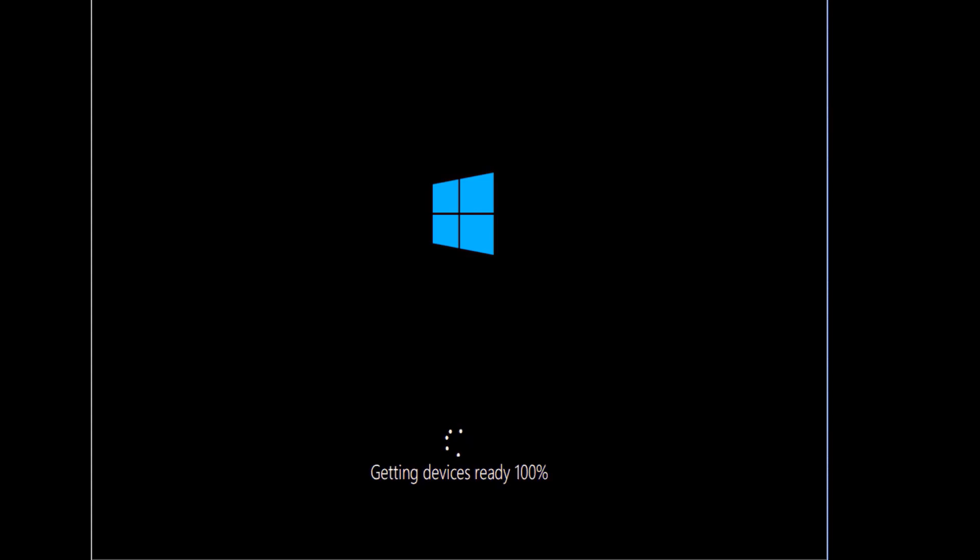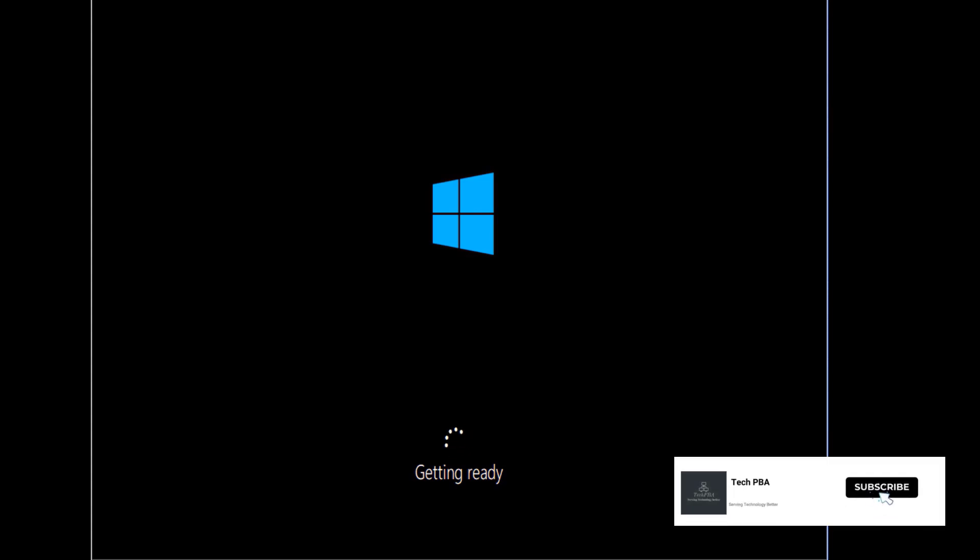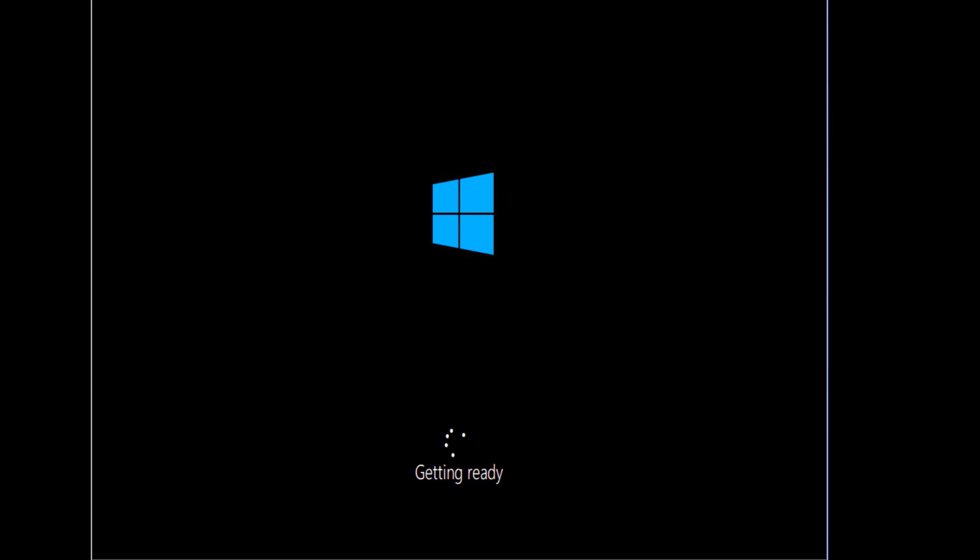It will take a while for that to be done, but always be patient with it and you will have a successful Windows installation procedure.